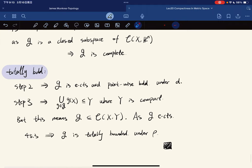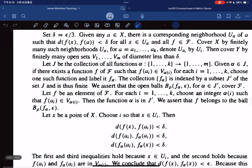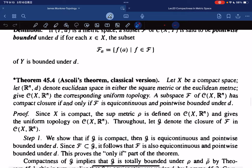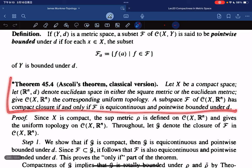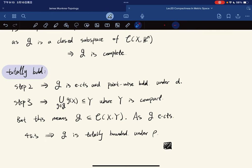So this is the classical Arzelà-Ascoli theorem. That's it for the lecture. Thank you.